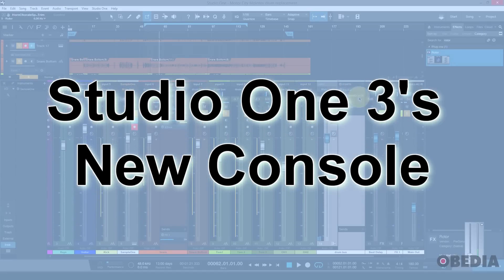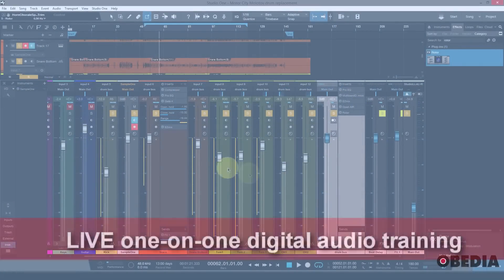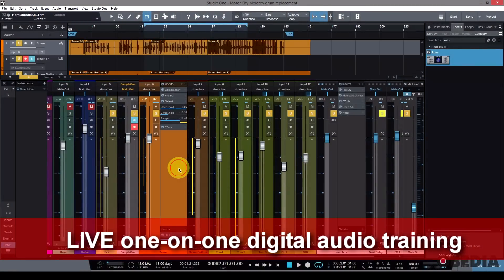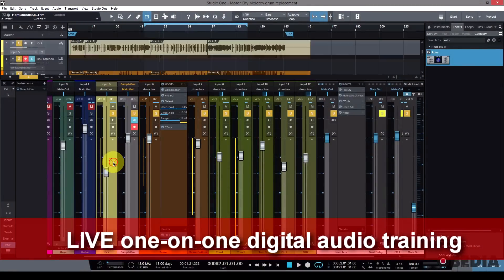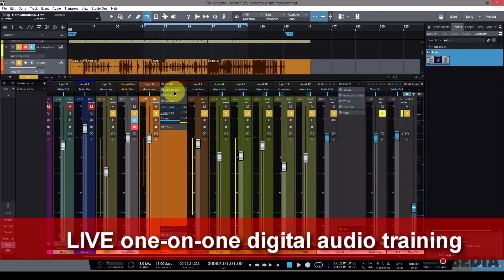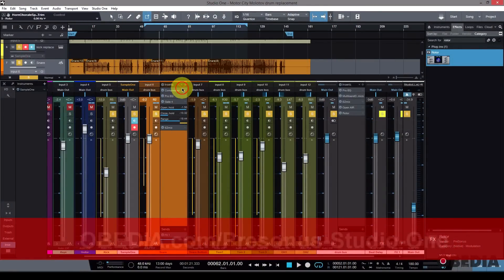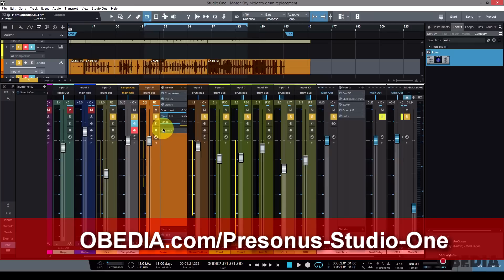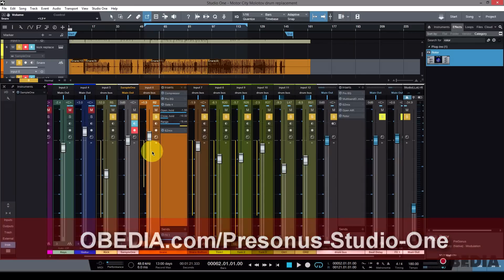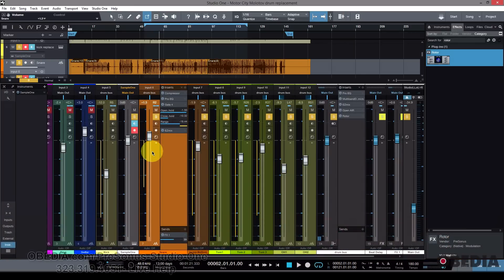First of all, one of the things you're going to notice is that the new Mix Console in Studio One 3 looks very different from Studio One 2. It's got a more stylized look to it. The faders are more stylized. They look a lot like PreSonus faders, like the faders you might find on PreSonus hardware.